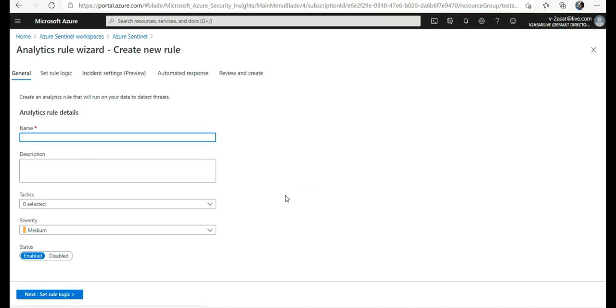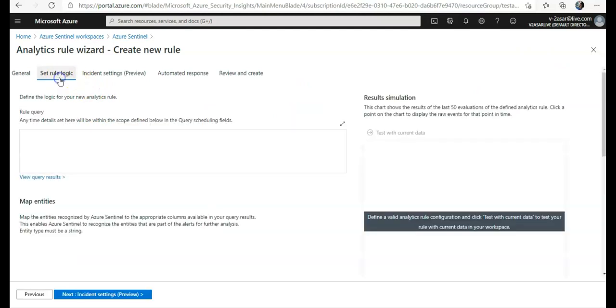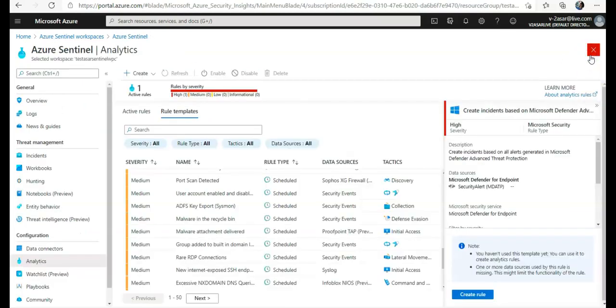You can create custom rules as well based on your requirement, how you want to set the rule logic. We'll create all these in breadth in videos as well. Now I just wanted to show you how you can use built-in analytics. Let's say I use TI map domain entity to DNS events.